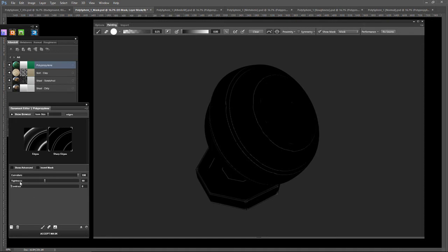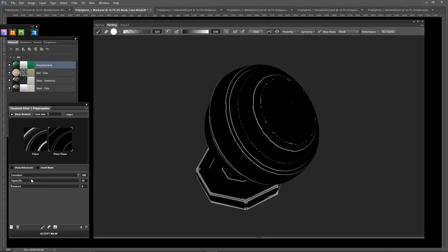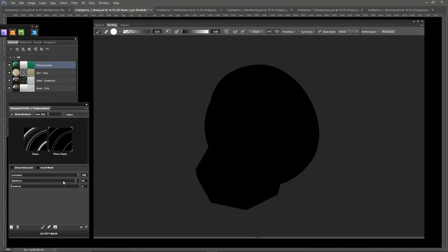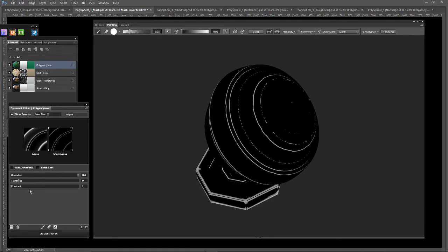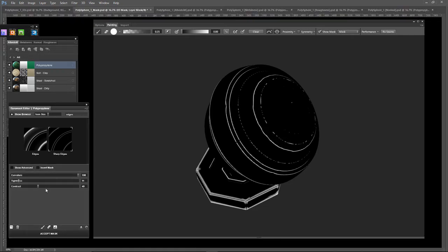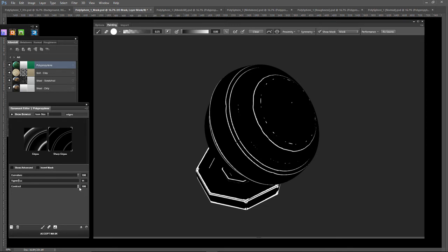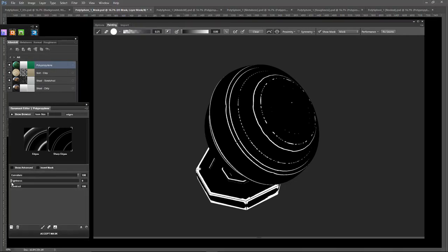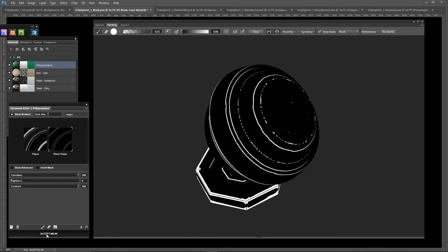Just like that. And let's increase the tightness. Let's see. This is, to the right is increasing and decreasing is to the left. I had that backwards somehow. Let's increase the contrast all the way. That looks fairly nice. Let's adjust the tightness. I like that. Accept mask.